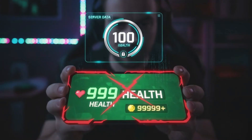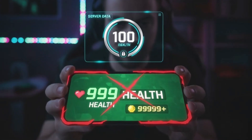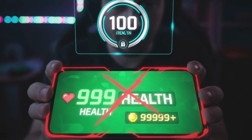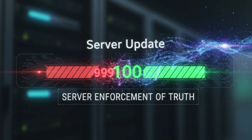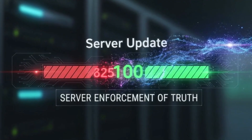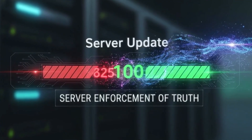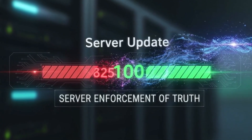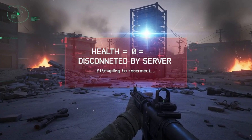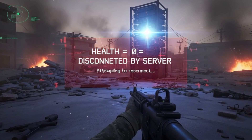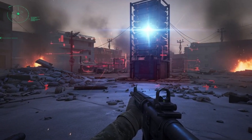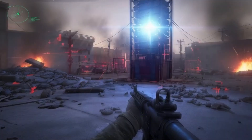If you modify your health from 100 to 999 on your device, it's meaningless. The server knows your health is 100, and the very next update it sends will overwrite your fraudulent value. If you get shot, the server does the math, determines your health is zero, and kicks you out of the match, regardless of what your screen says.